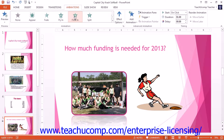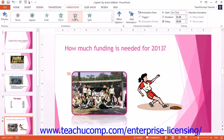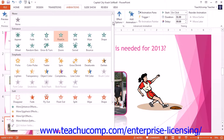Note that you can click the More drop-down button in the lower right corner of the animation list to display a menu of the animations available. You could also click the Add Animation drop-down button in the Advanced Animation Button group to display the same menu.